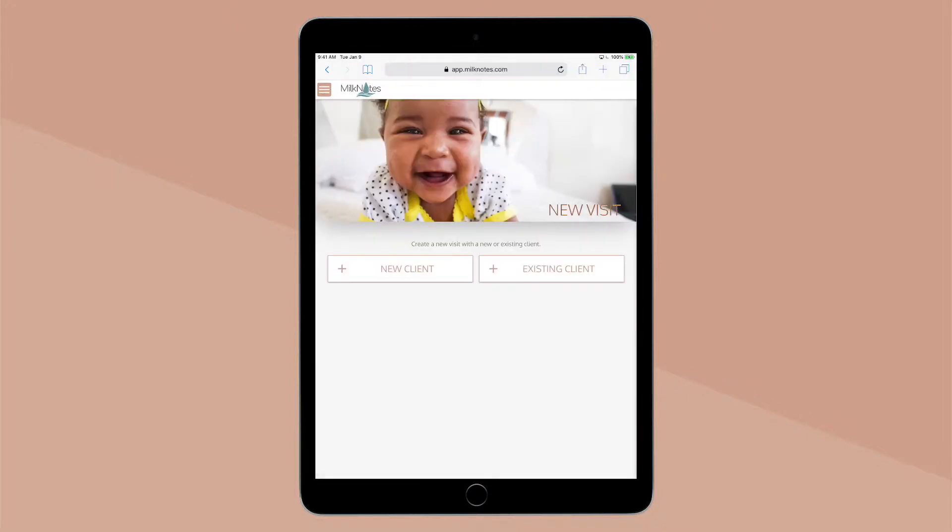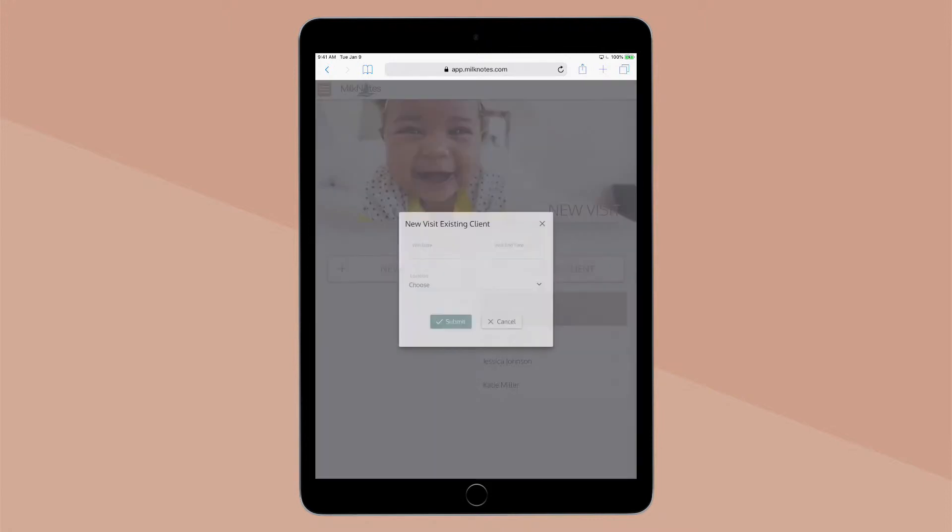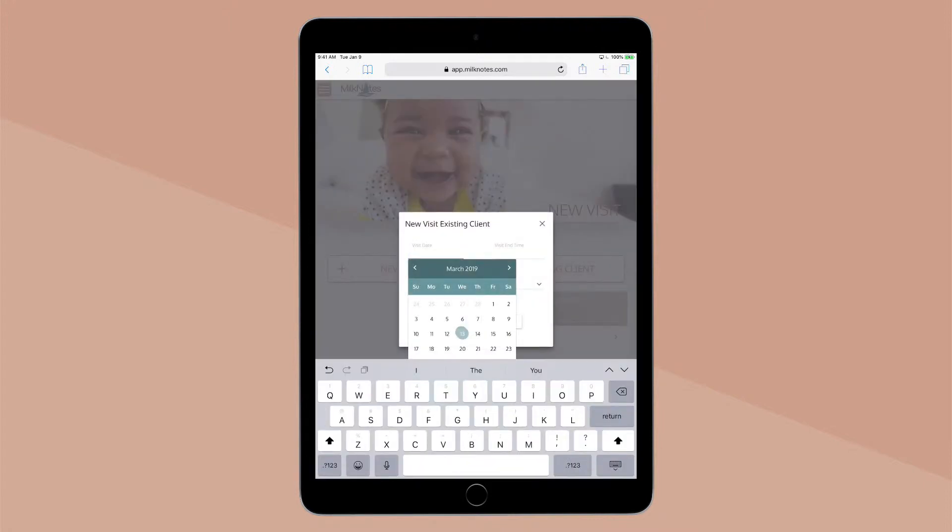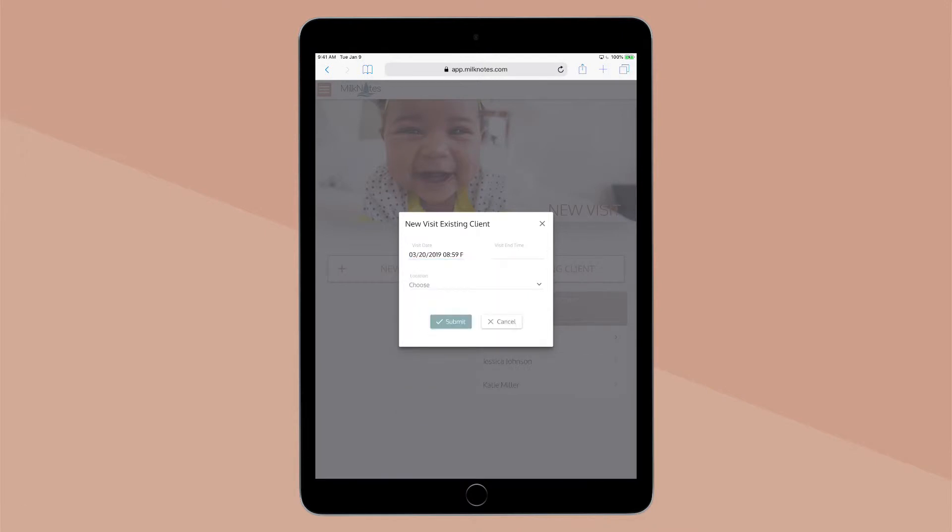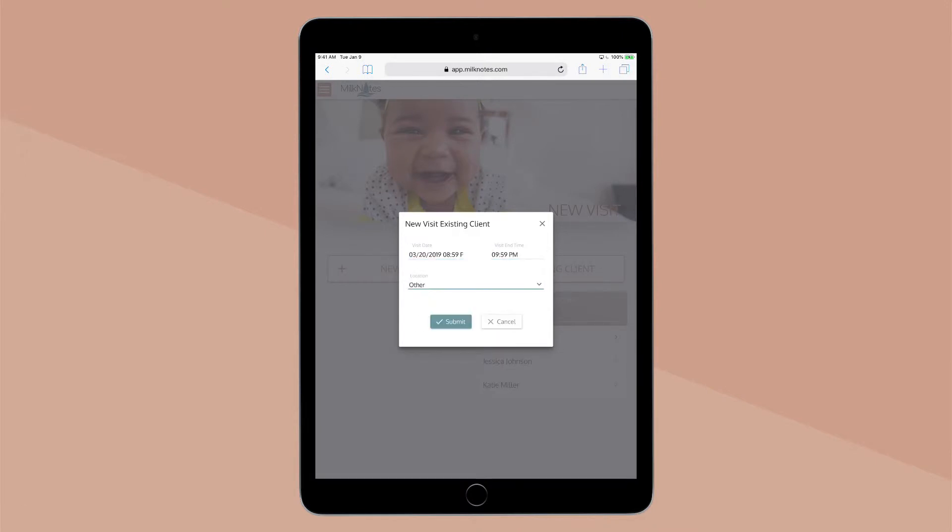On the next page, select if your client is new or existing. For an existing client, simply select their name from the drop-down list. Now fill in the appointment date and time, the visit type, and then click Submit.